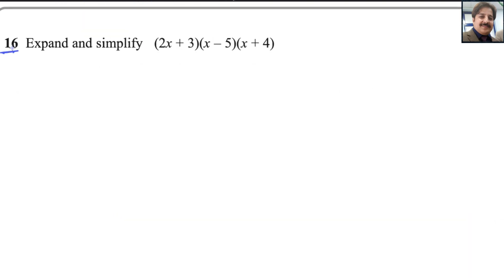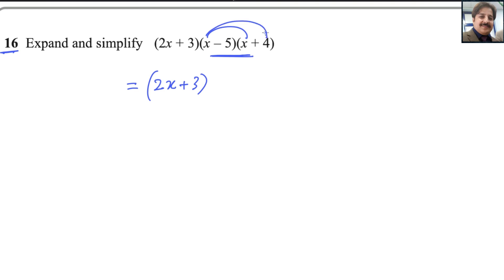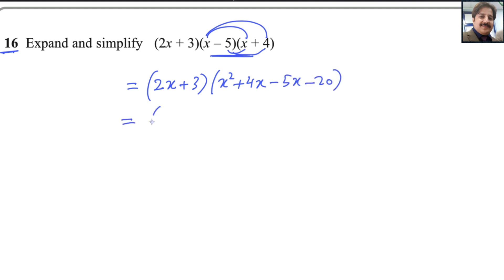Question number 16: expand and simplify. This is a straightforward question — we first expand the last two brackets. Multiplying out: x times x gives x squared, and x times 4 gives 4x. Then negative 5 times x gives minus 5x, and negative 5 times 4 gives minus 20. So the expanded form of the last two brackets is x squared plus 4x minus 5x minus 20, which simplifies to x squared minus x minus 20.